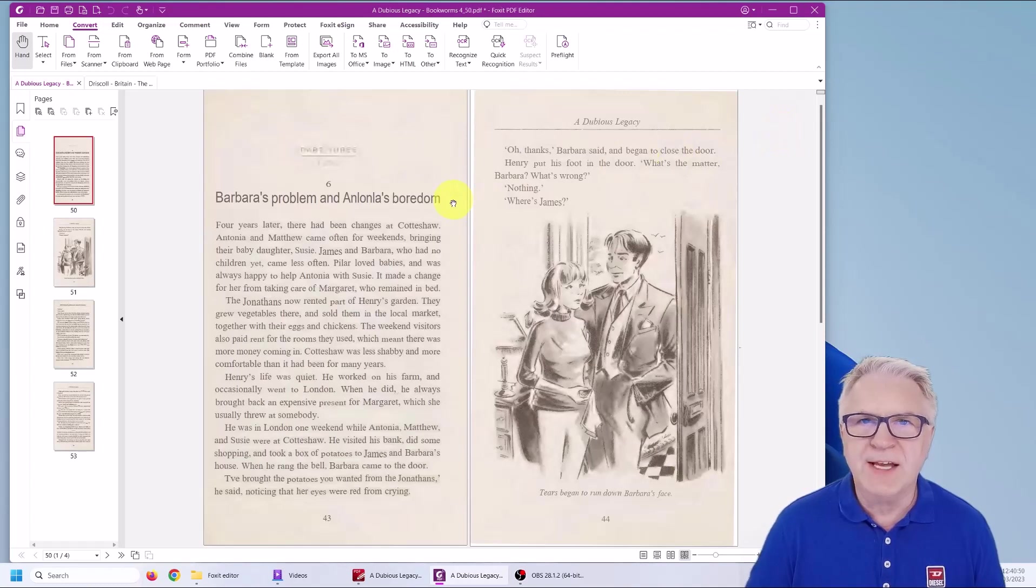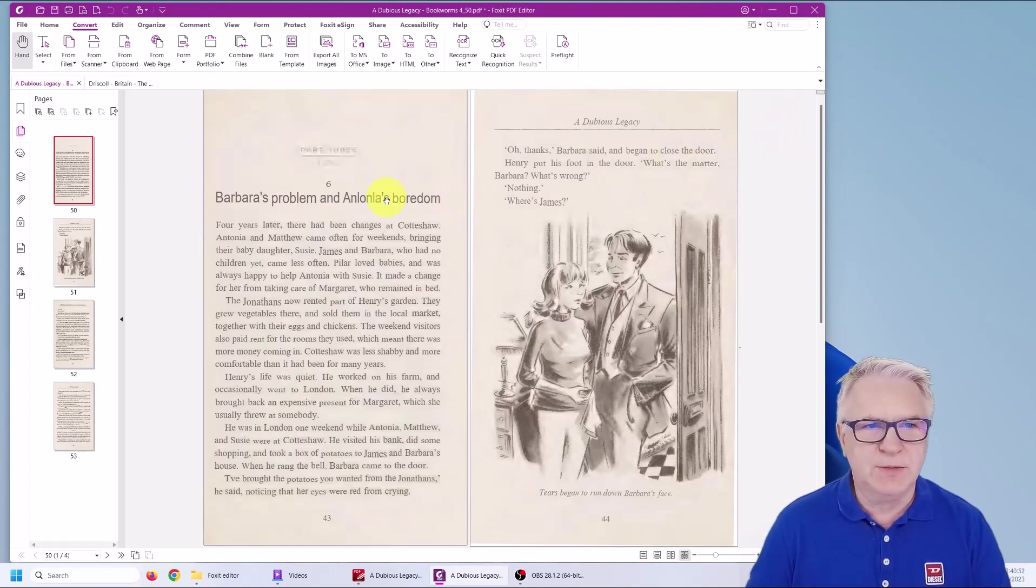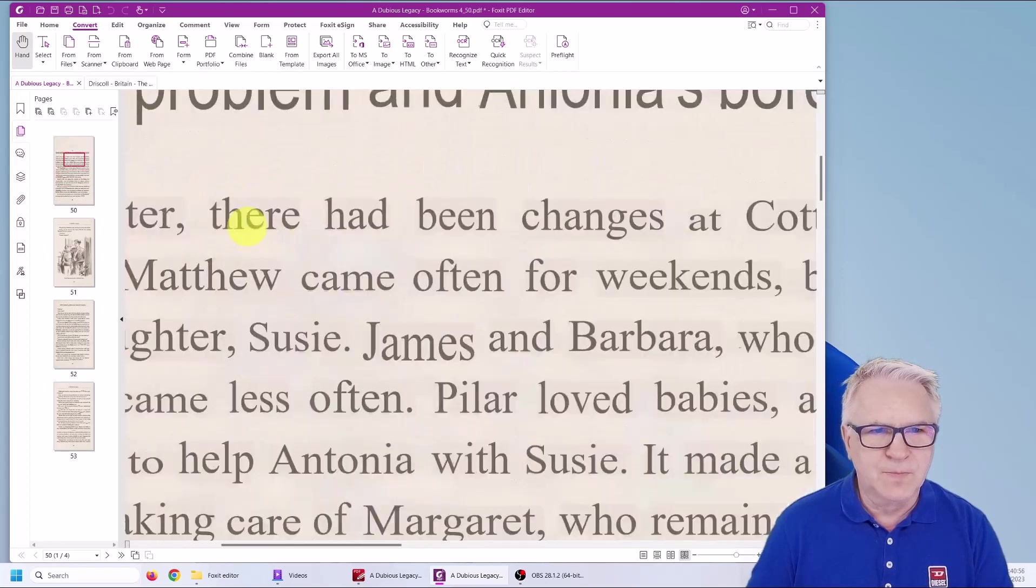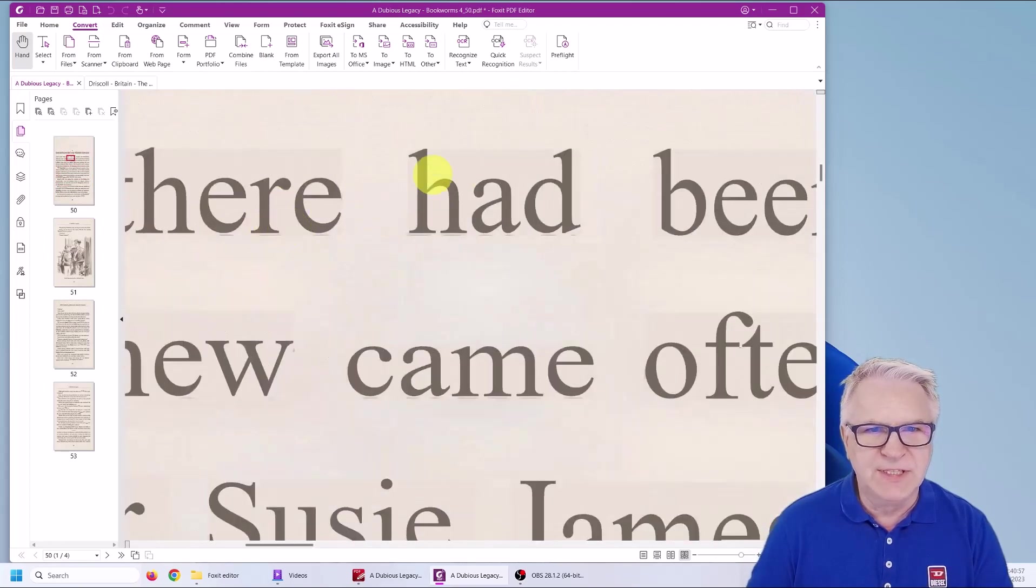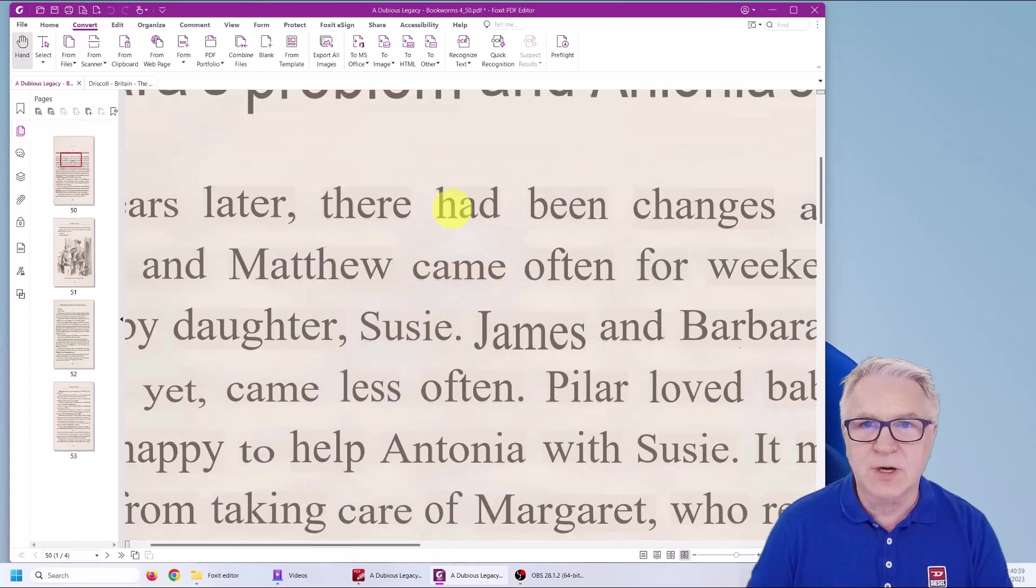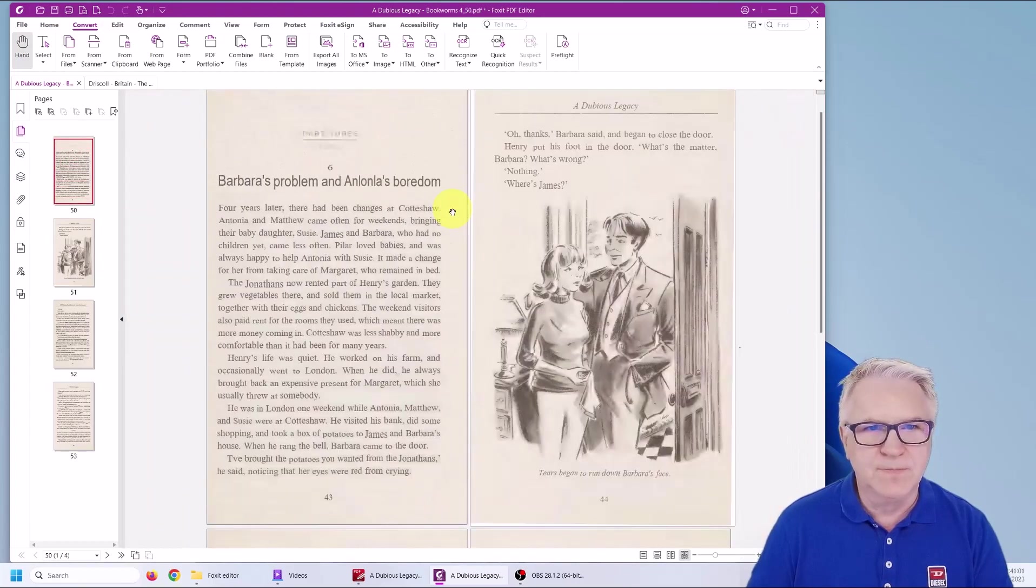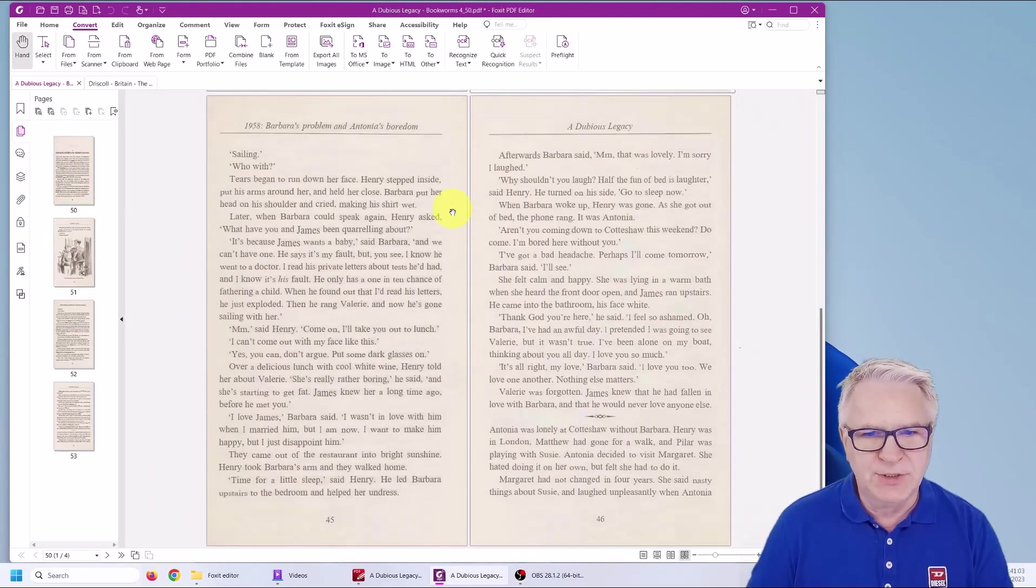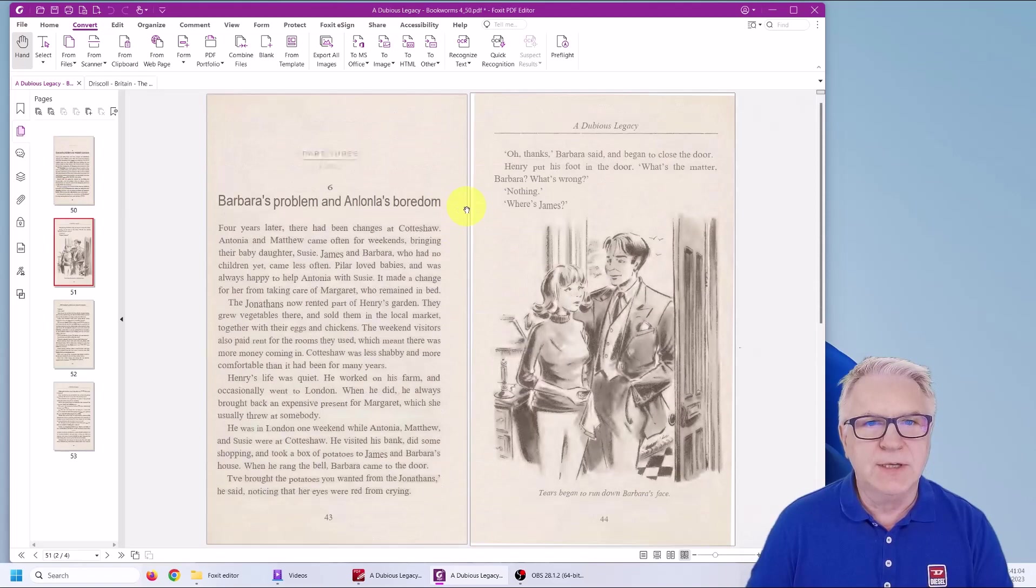And there it doesn't look like much has happened. But if we were to zoom in now you can see the text has got a lot sharper. And if we check the other page, yes.